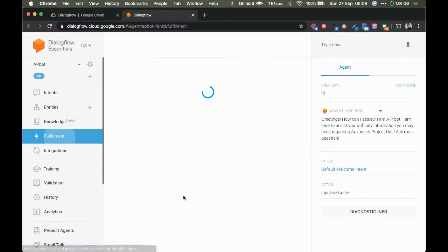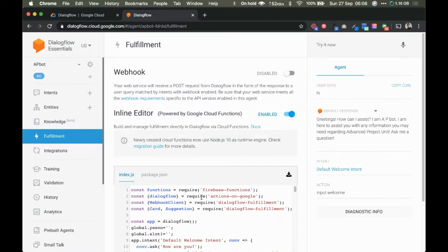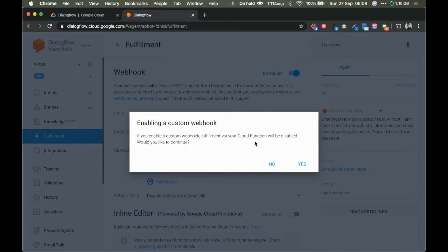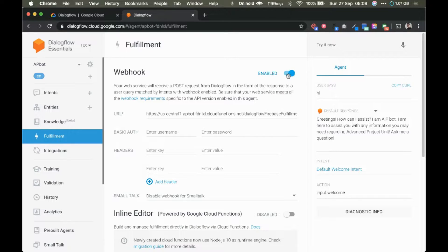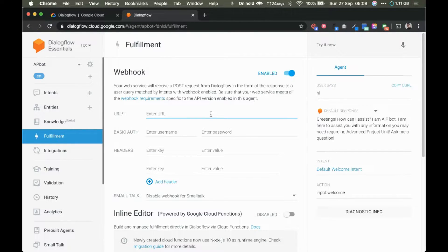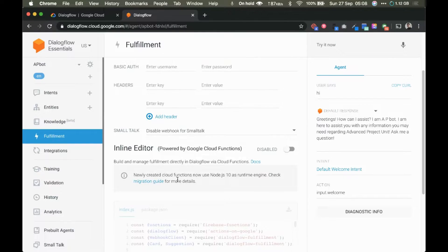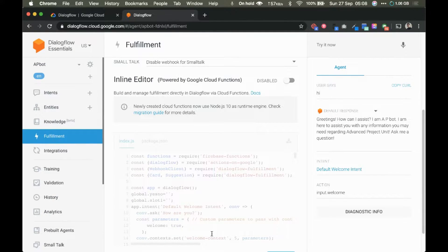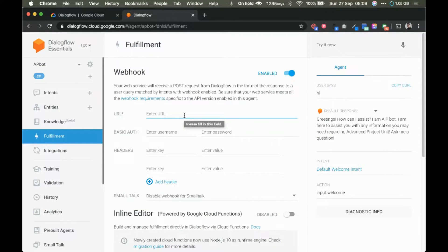After deploying your fulfillment code on Heroku, all you need to do is put that URL into the webhook section in Dialogflow. Go to Dialogflow, then Fulfillment, enable the webhook option — Google Cloud Function fulfillment will be disabled — and paste the webhook URL generated by Heroku. We'll see how to get that URL from Heroku and how to deploy the code there instead of using the inline editor.